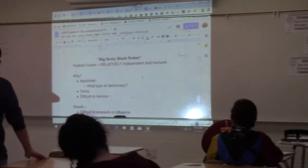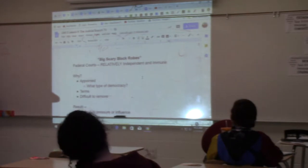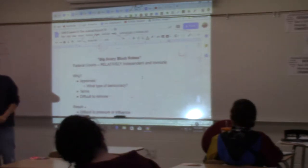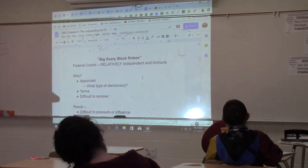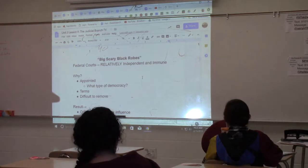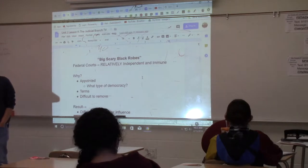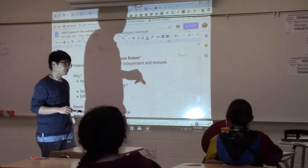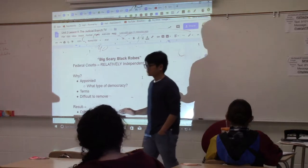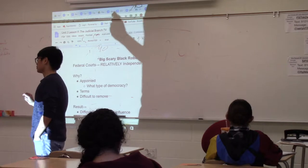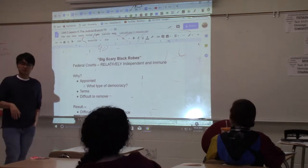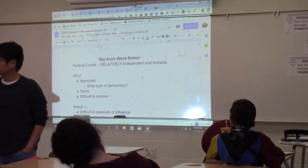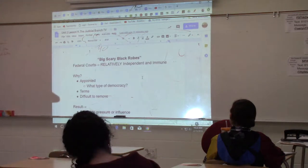There is a unique thing about our federal court system: it is very independent and very immune from outside pressures. This applies to all the branches of the federal government — this is the one branch that is the most immune from any outside pressures. They usually do their own thing and are not easily influenced by outside forces. The key word is 'relatively' — there are ways to influence them, but compared to Congress and the executive branch, they are relatively independent.